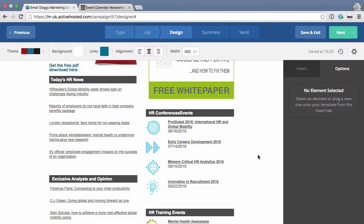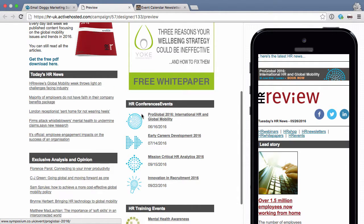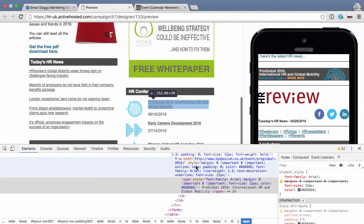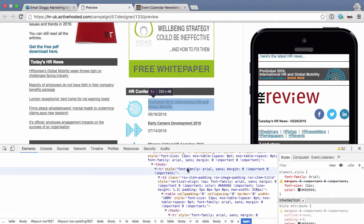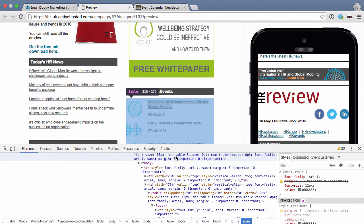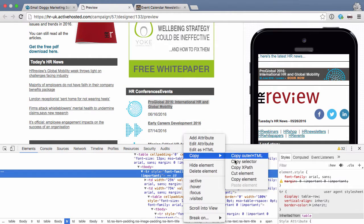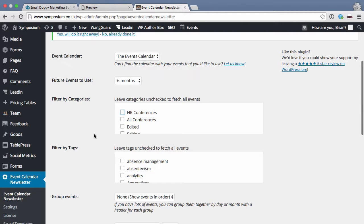To do this I need to format it similarly to their current campaign, or you can create the HTML yourself. To grab the current HTML I'll preview the campaign and scroll down to the events section. If I right-click in Chrome and go to Inspect, I can see the HTML being generated for each event. I want to grab a single event row — this is the table for the whole thing but this is a single event row — so I'll copy it.